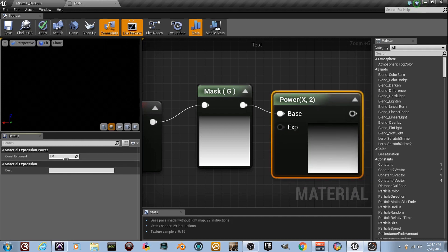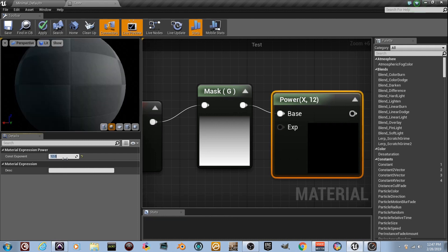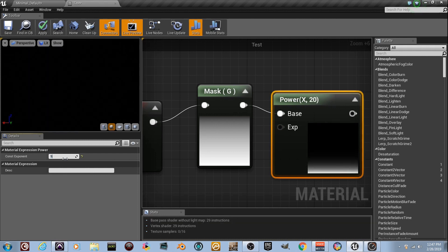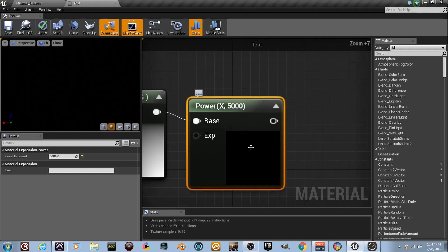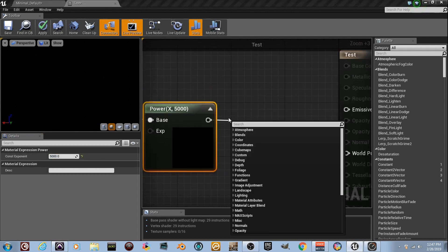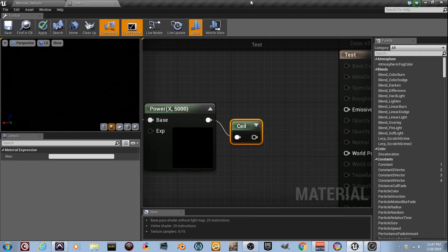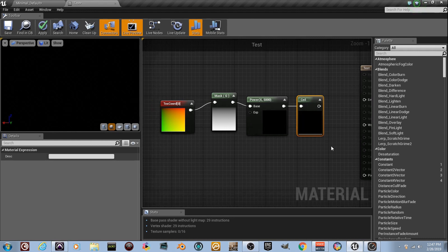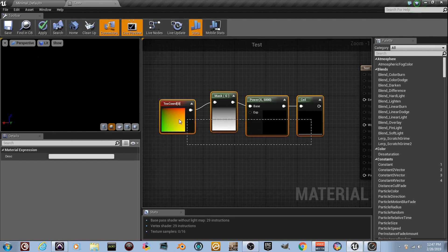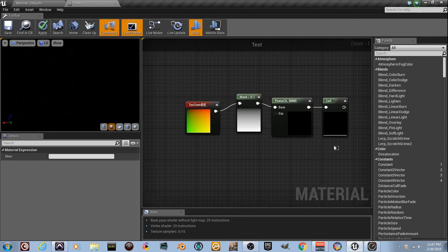Watch what happens as I change the power value — set it to five, eight, then five thousand. At five thousand there's barely anything there. If I type in 'Ceil' (C-E-I-L) and expand the preview window, you can see a little white line at the bottom — that's kind of what I want.